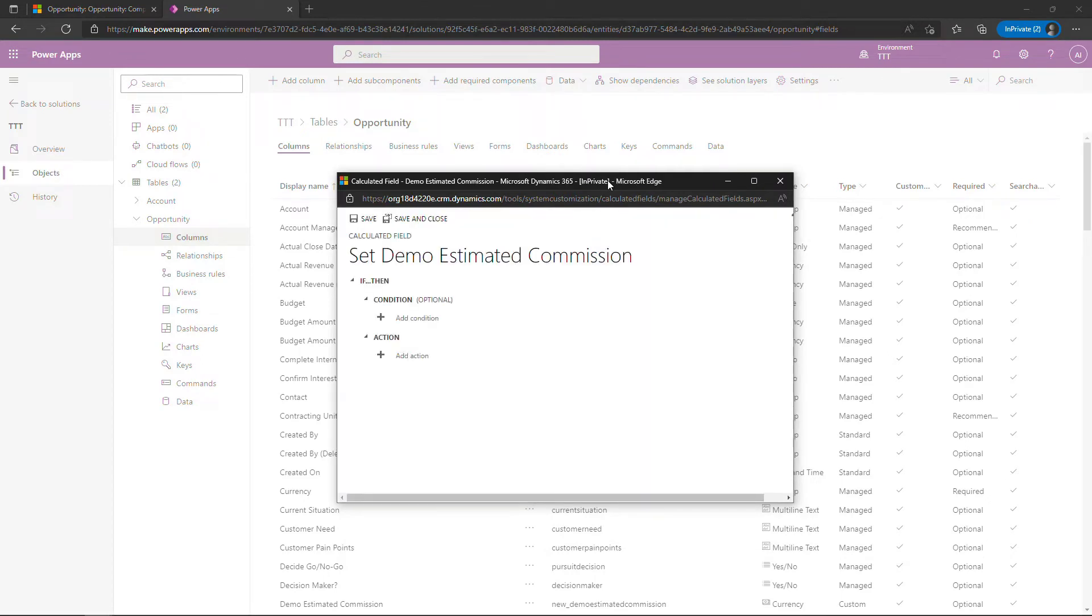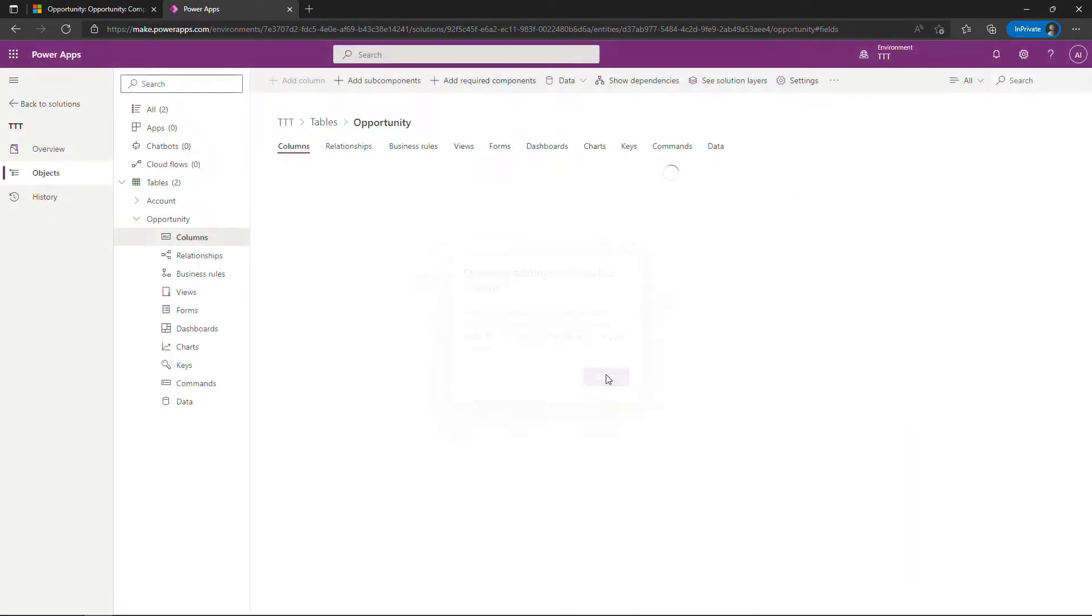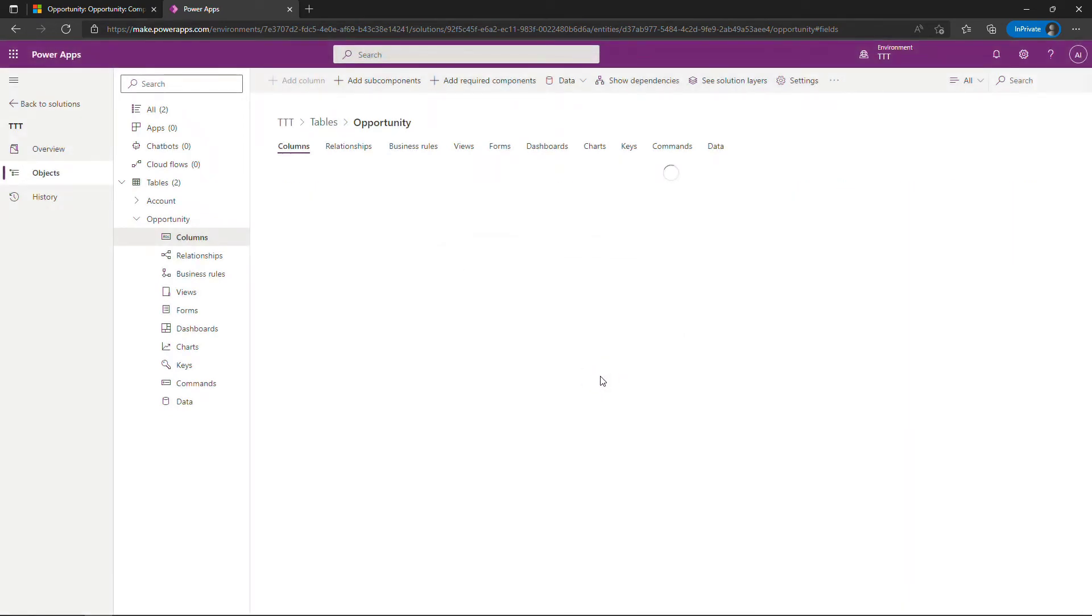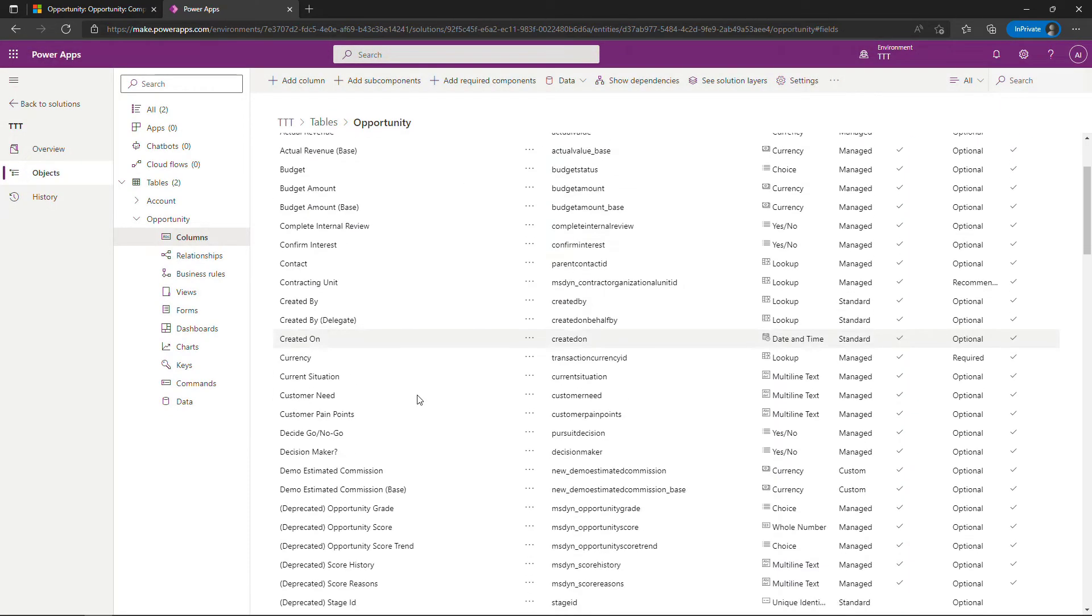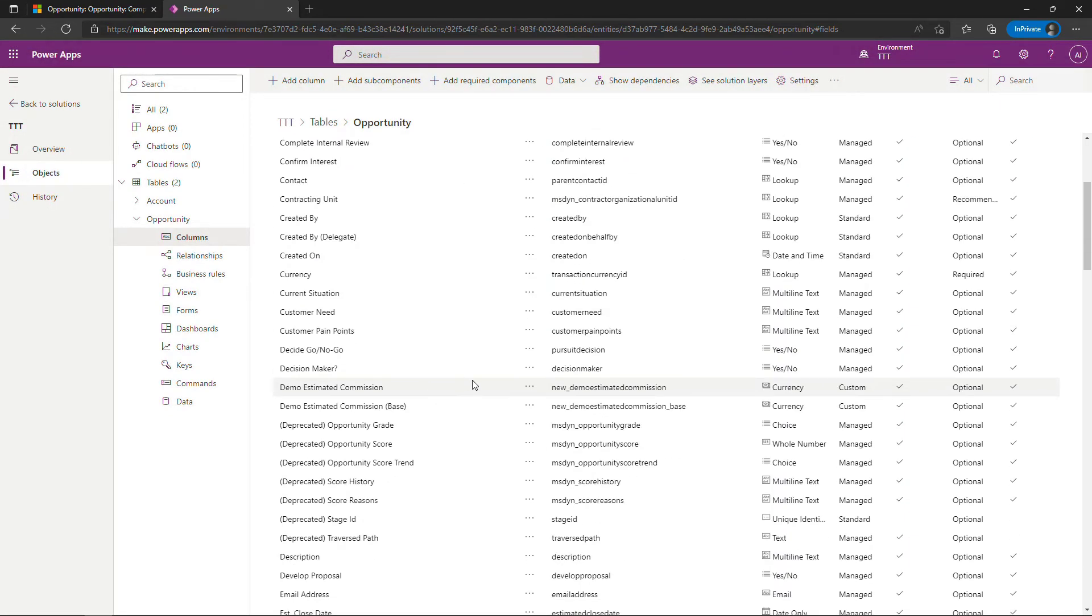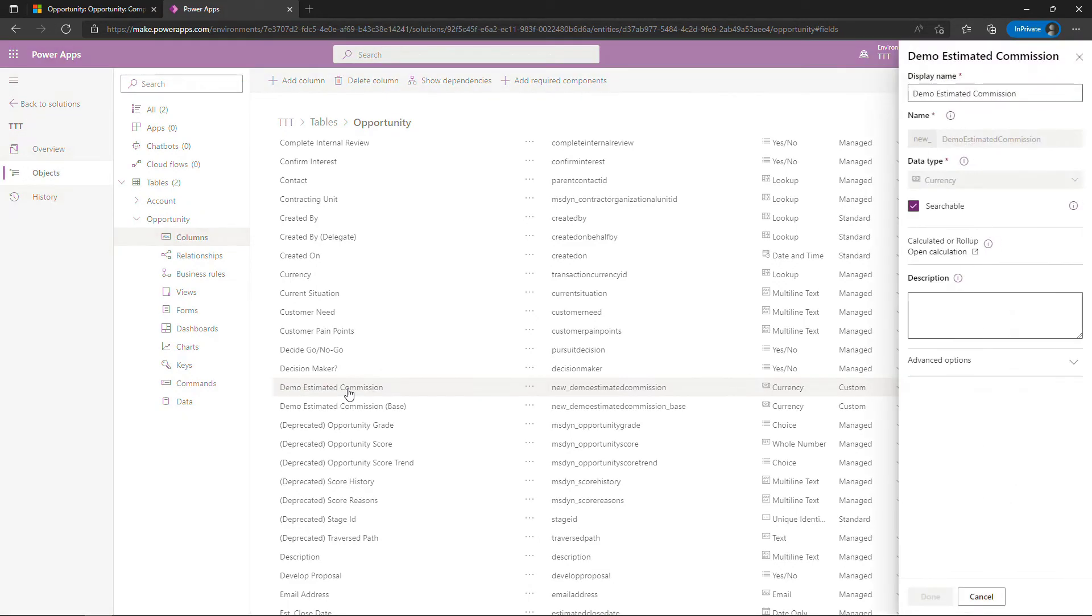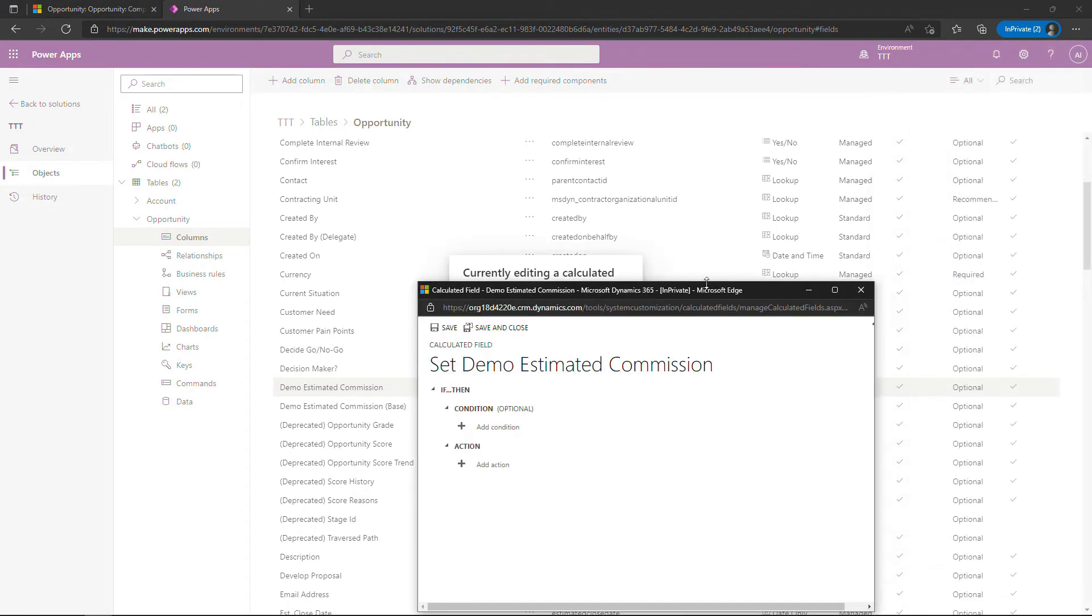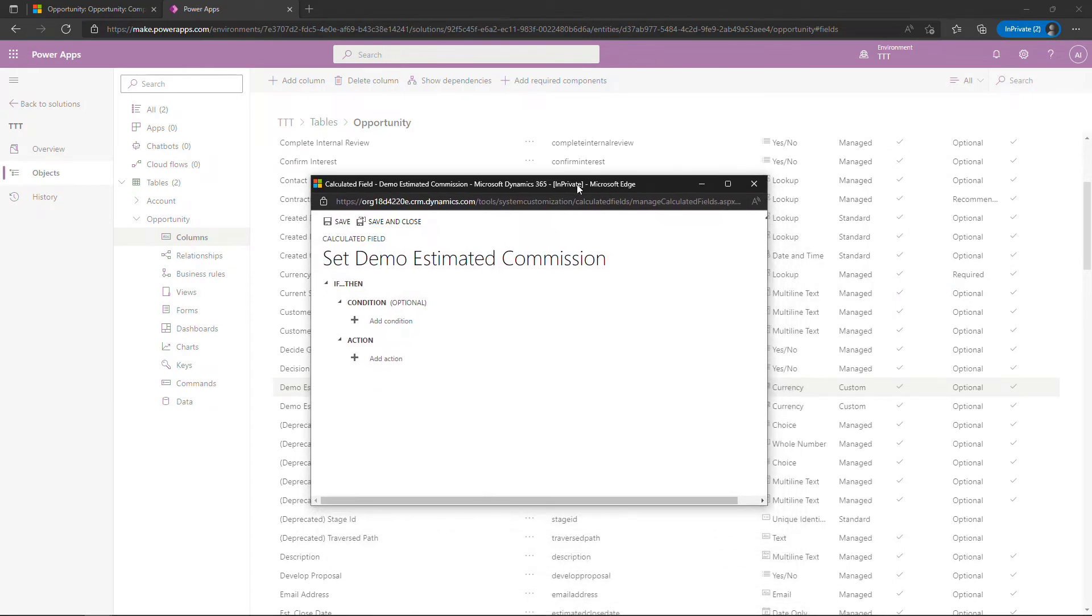If you have a pop-up blocker on you might not see this so you want to make sure that you allow pop-ups from this site just to show you how to get back to this if it was blocked initially. Let me just close out of this. Back here in your list of columns you'd want to find that column that you just created so this was demo estimated commission. I'll just click into that and then at any time you can open calculation here and get to that pop-up. So if that didn't work the first time that's how you get back.